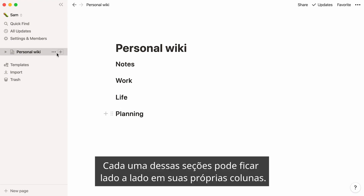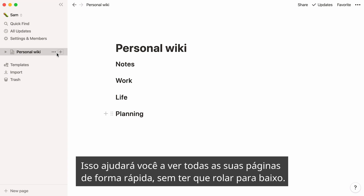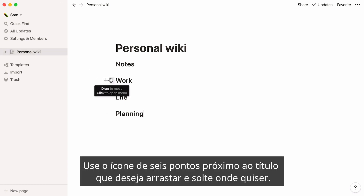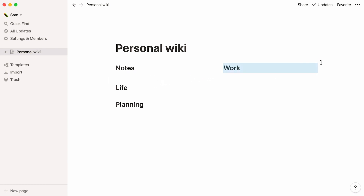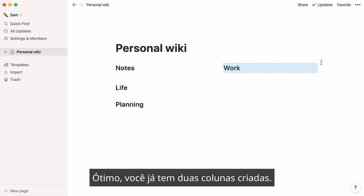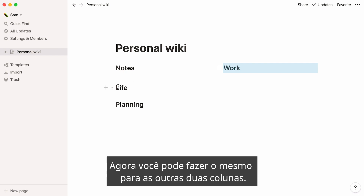Each of these sections can sit next to each other in their own columns. This will help you see all your pages at a glance without having to scroll down. To achieve this, you'll need to manually move your headlines on the page. Use the six-dot icon next to the headline you want to drag and drop it wherever you want. Use the blue guides to help you. You already have two columns created — now you can do the same for the two other columns.